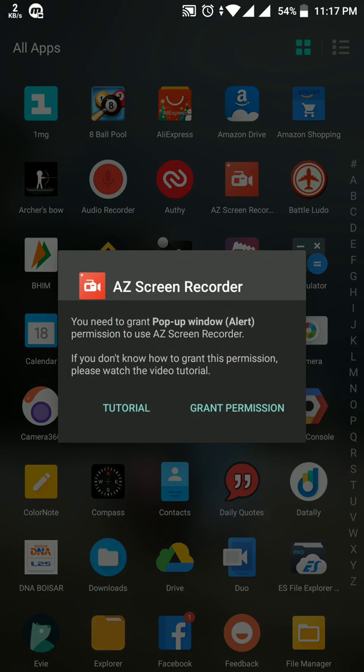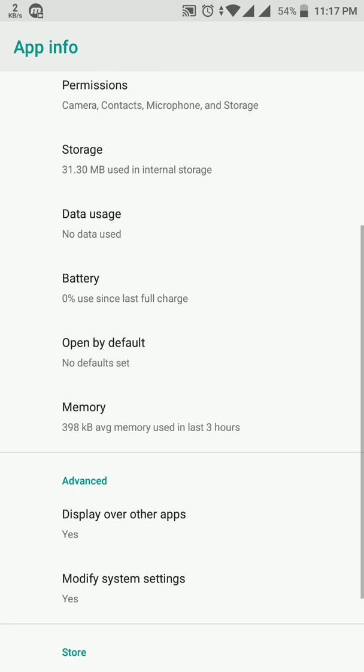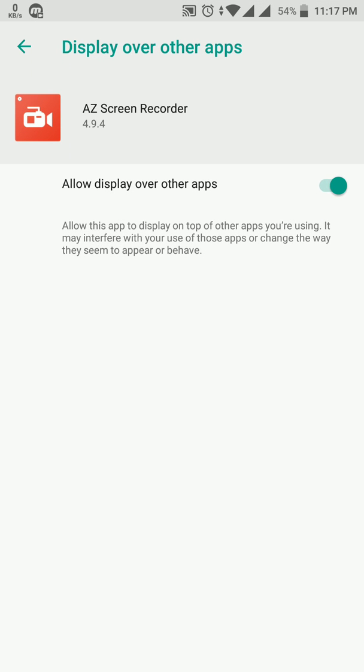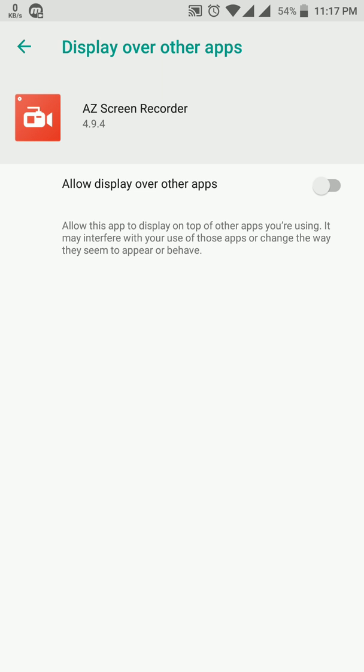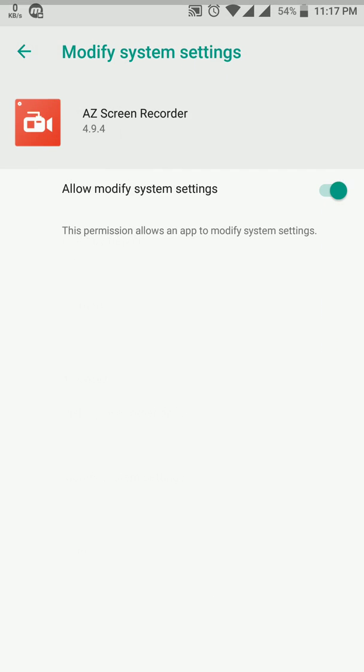Let's click on it, then click on grant permission, then go below. There you can see advanced options, the display over permission which allows application to display over other applications. Let's disable it, then disable the modify system permission also.